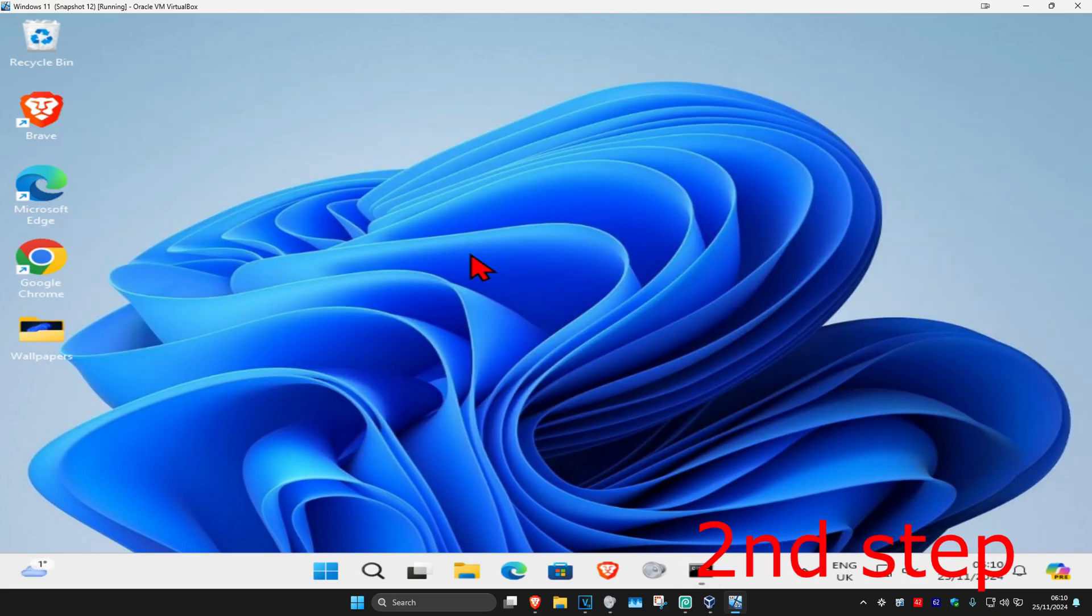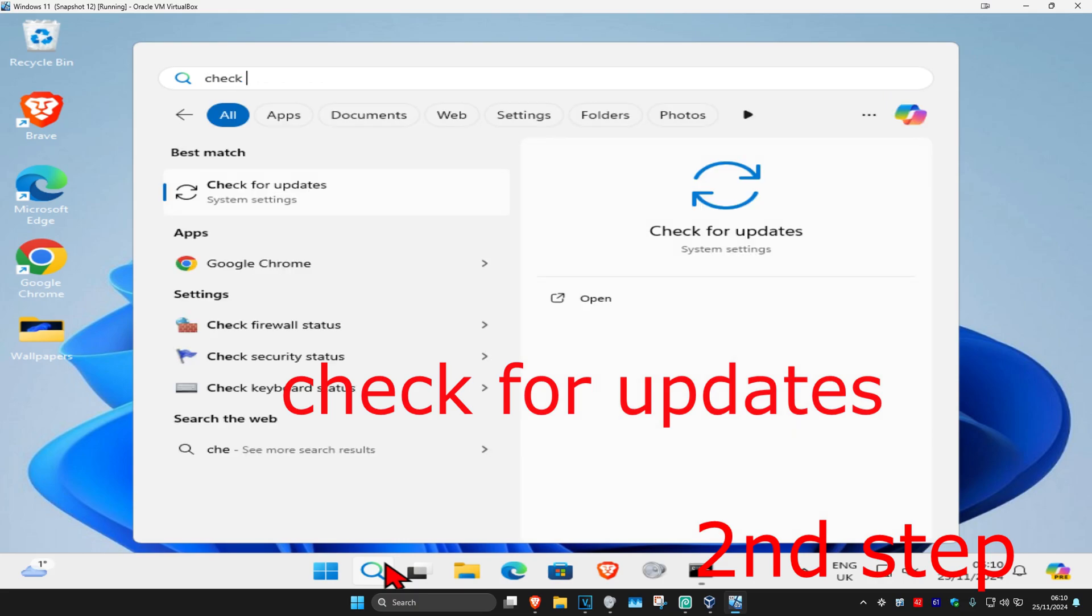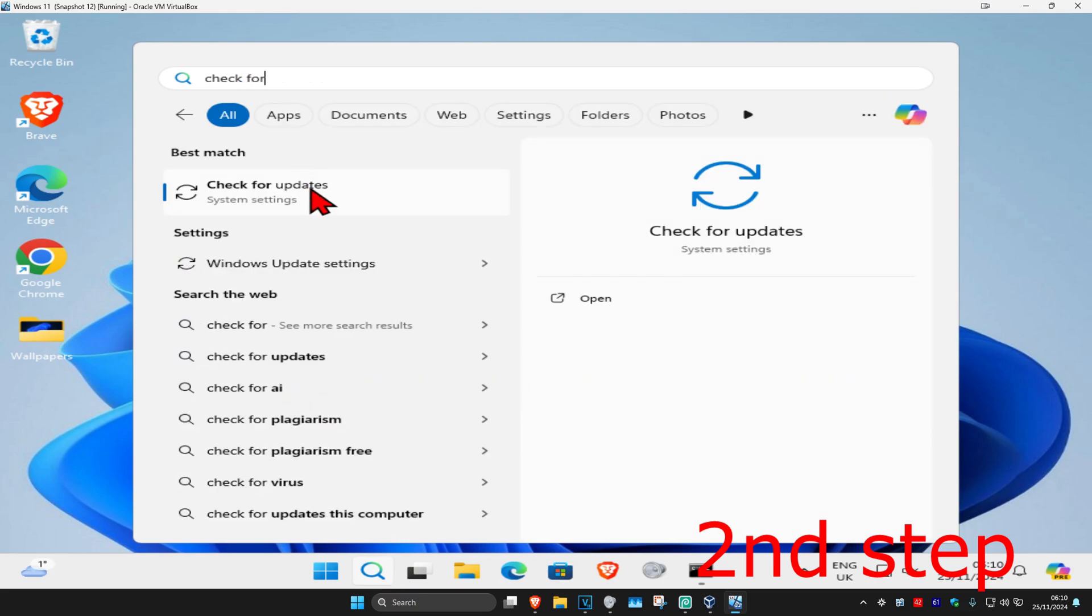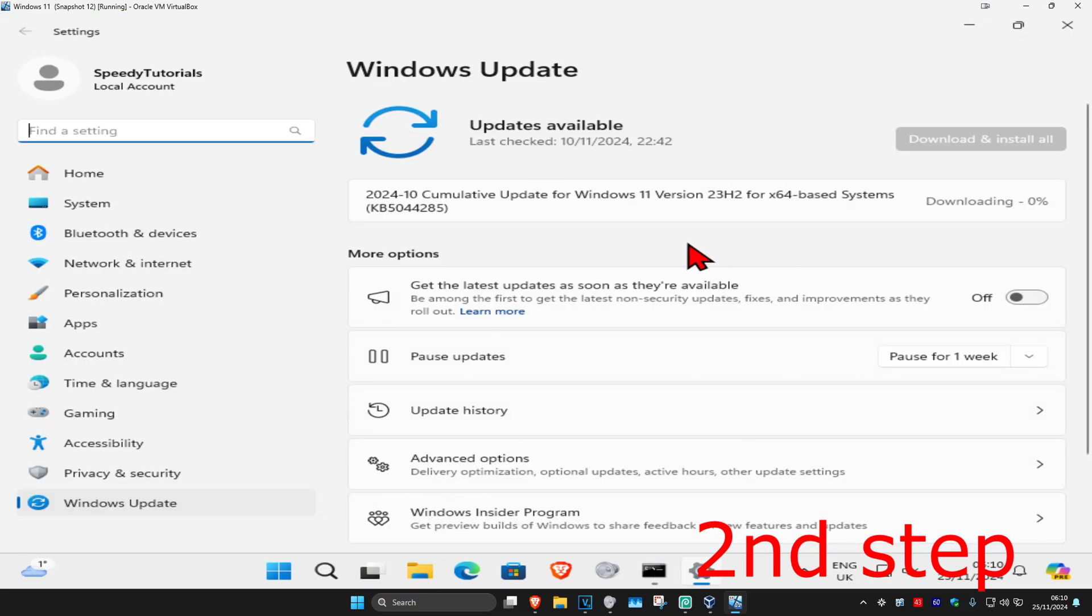For the second step, head over to search again and type in 'check for updates'. Click on it, then click on check for updates. Make sure your computer is fully up to date.